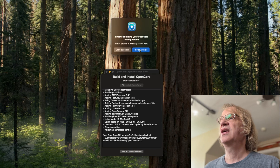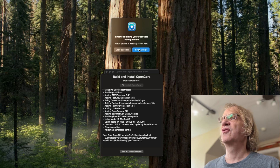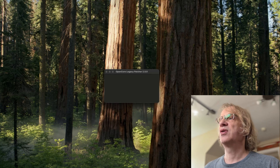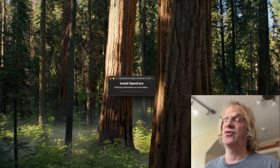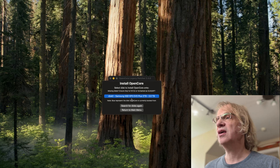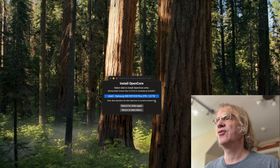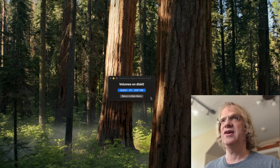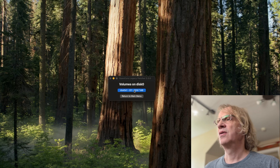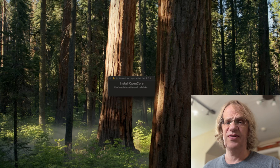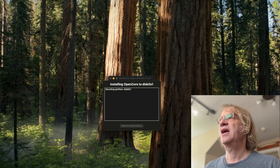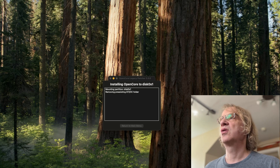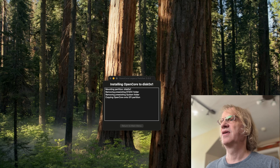We're building and installing OpenCore. Finished building your OpenCore configuration — would you like to install OpenCore now? Install to disk. We click on our internal hard drive and it mounts the EFI, which is a hidden partition on your hard drive, and it installs OpenCore onto the hard drive.